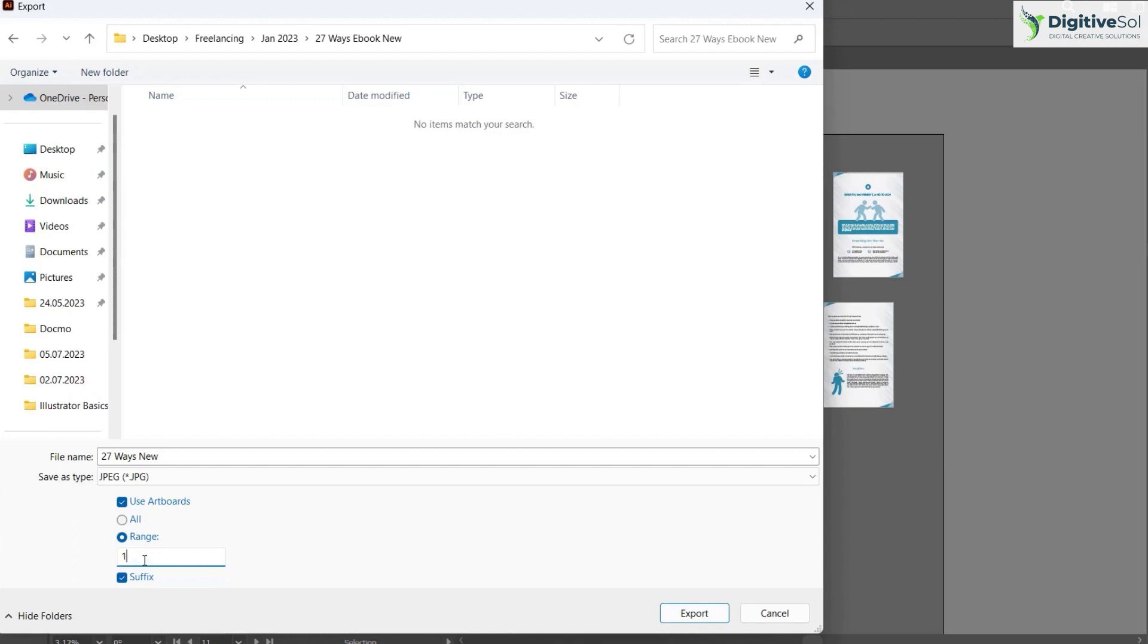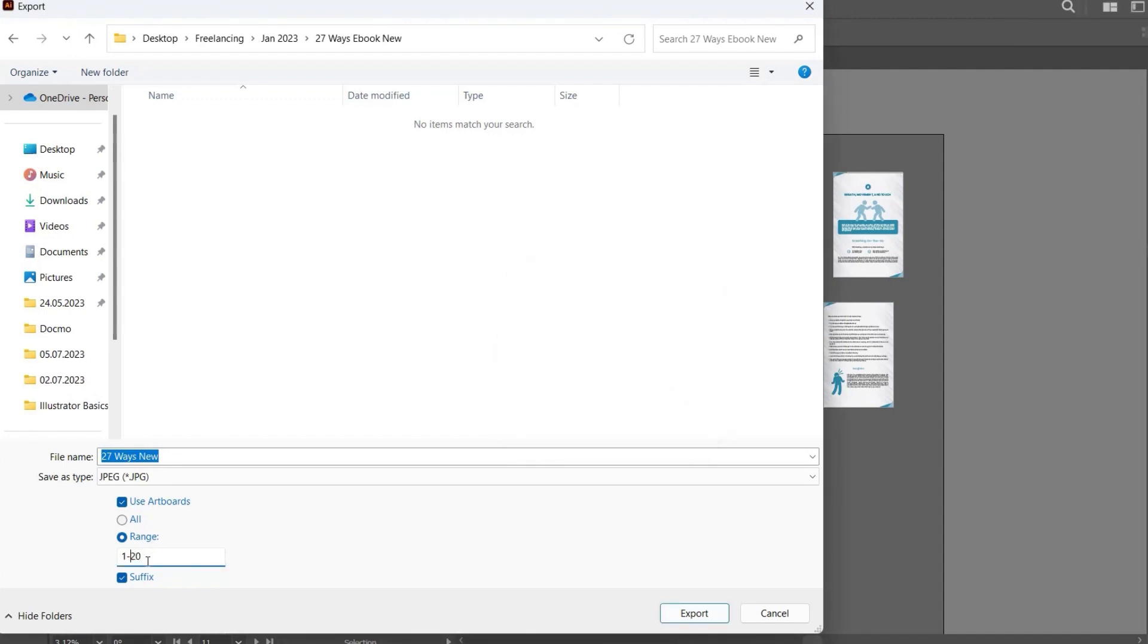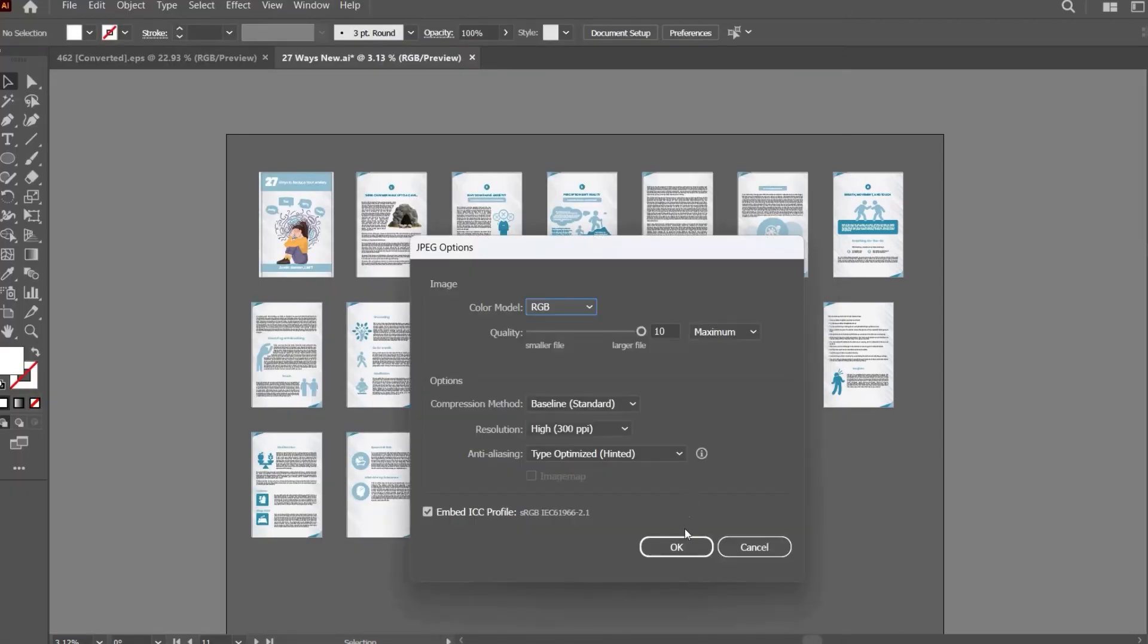If you want to select a range of initial pages, let's suppose 1-5, and then just the last page, comma 20, this way it will create 6 JPG images. There are multiple ways to do it.